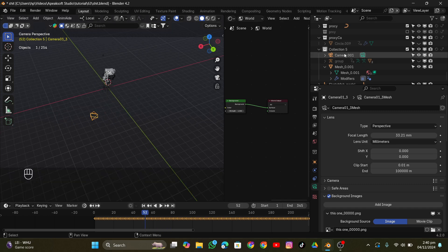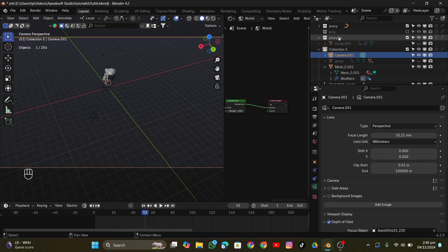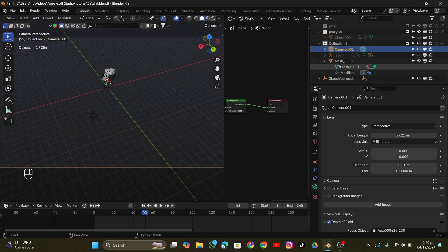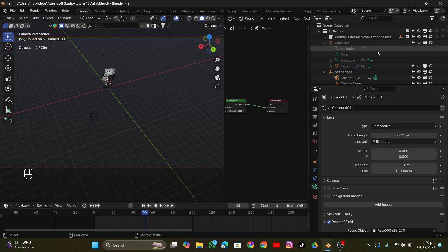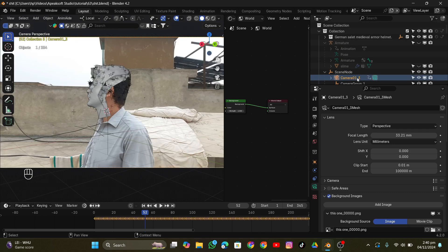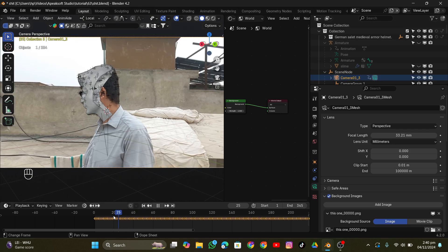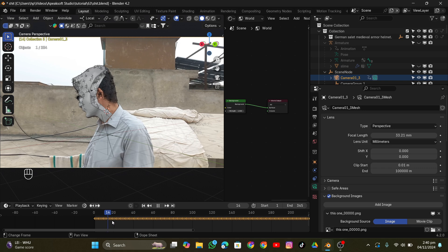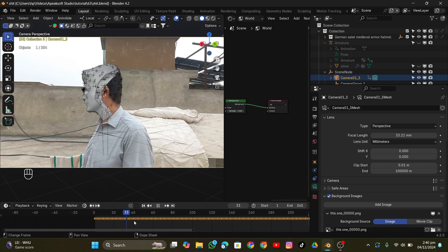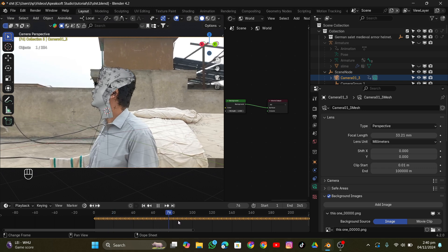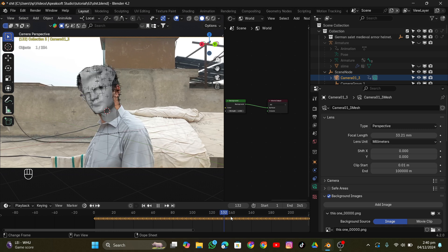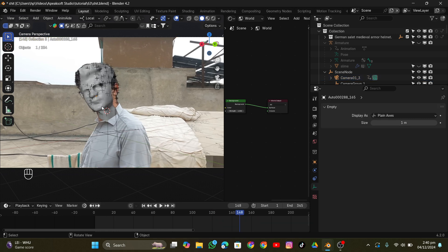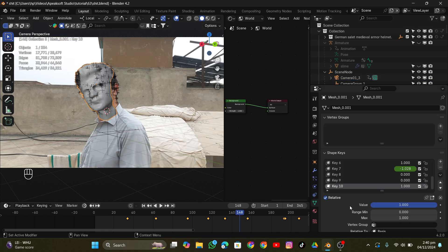I changed the camera to the PFTrack camera. As you can see, it's perfectly tracking onto the face of the 3D model — that's exactly what I wanted. Now it's time to add the machine elements to make it look really good.